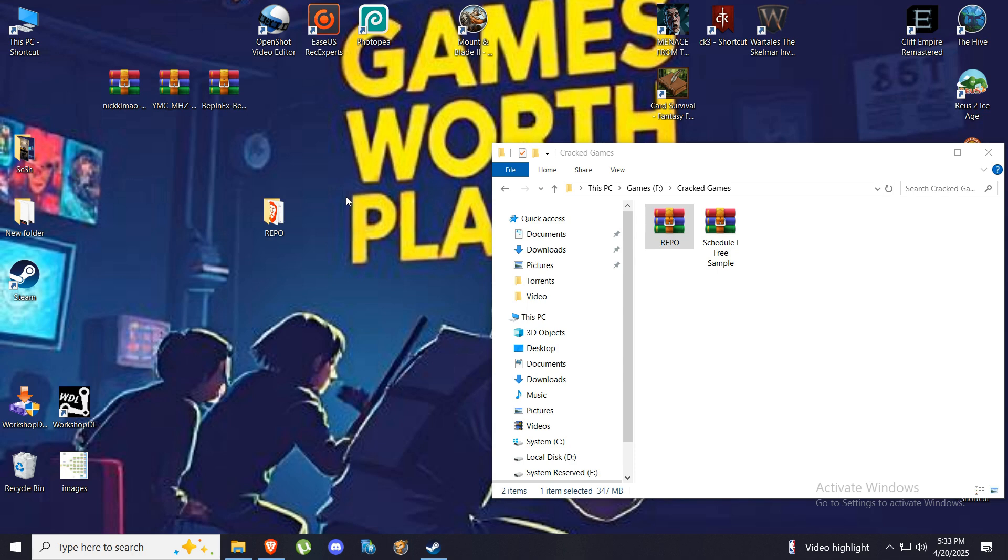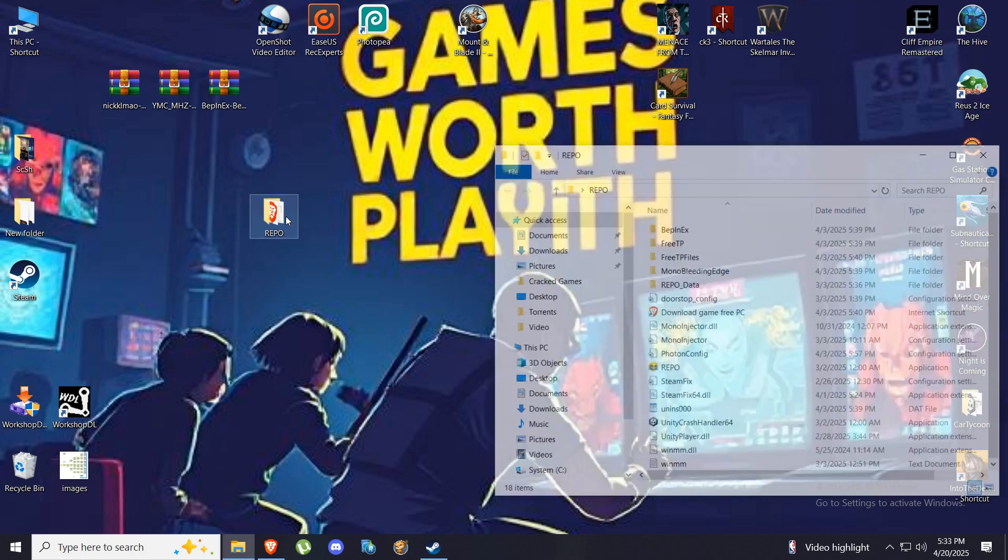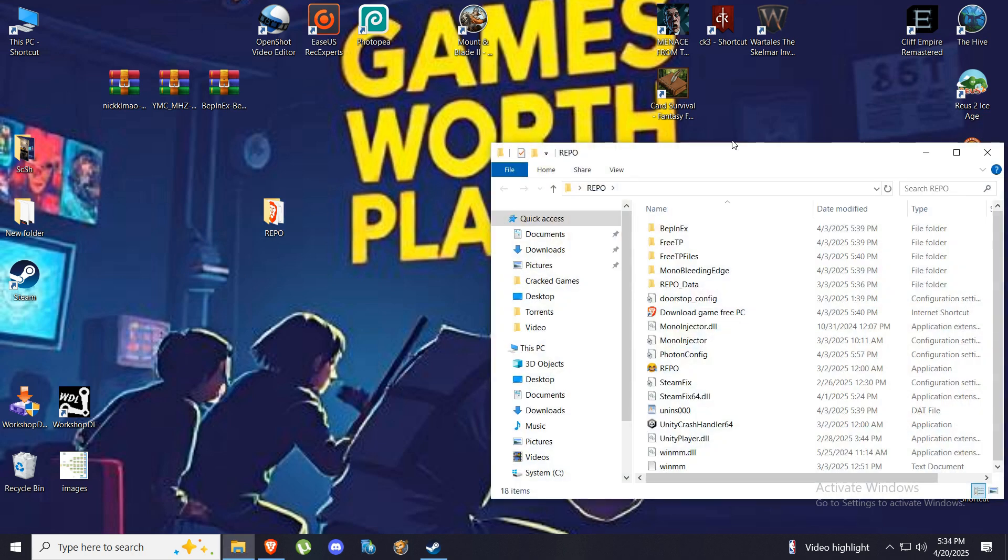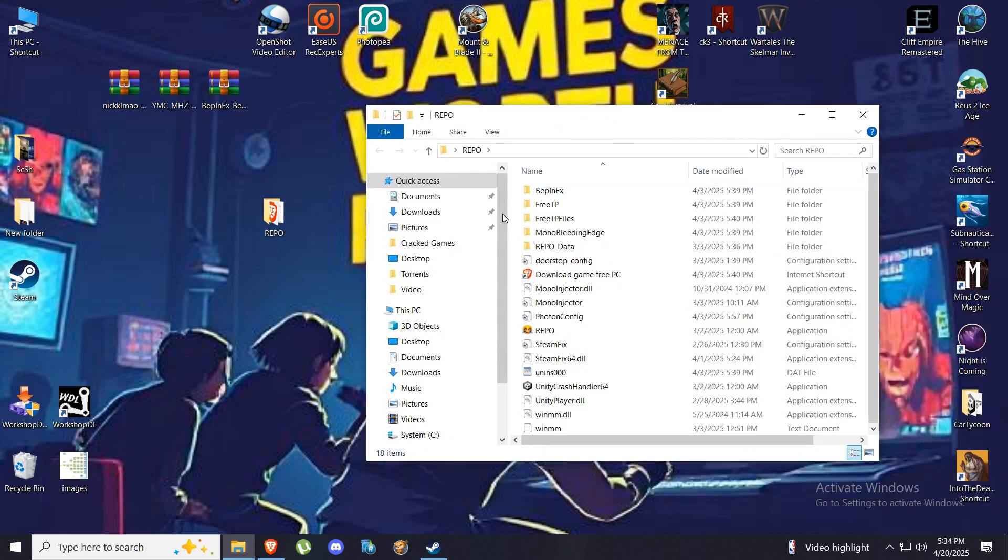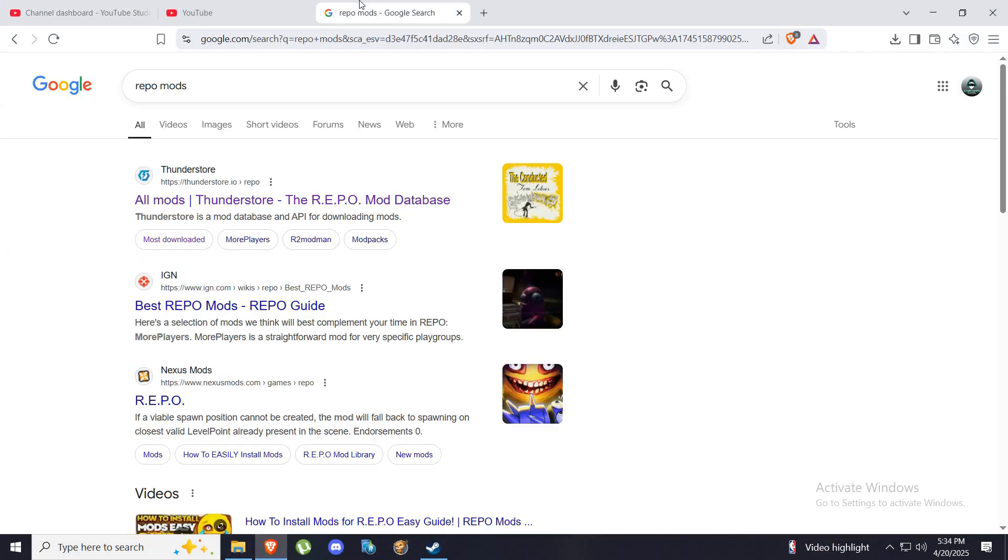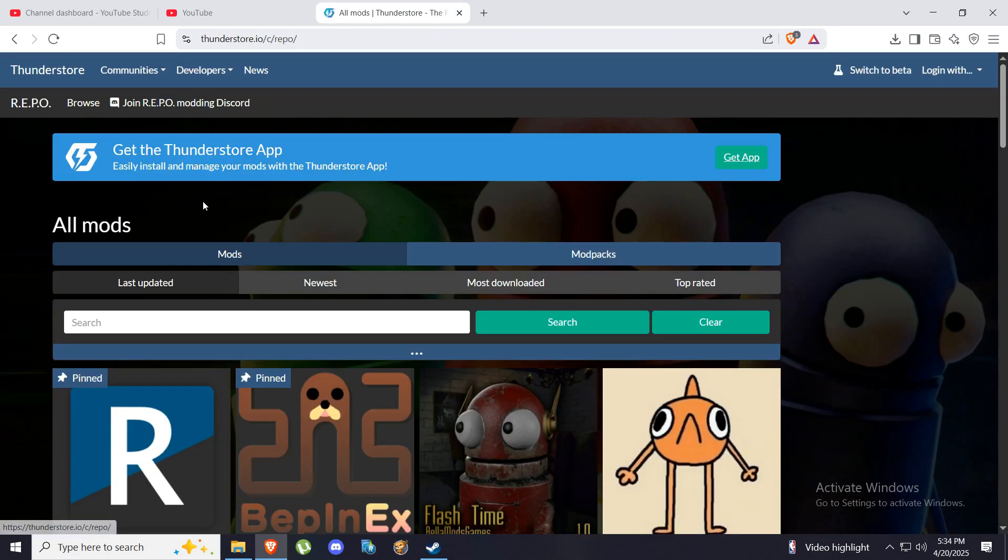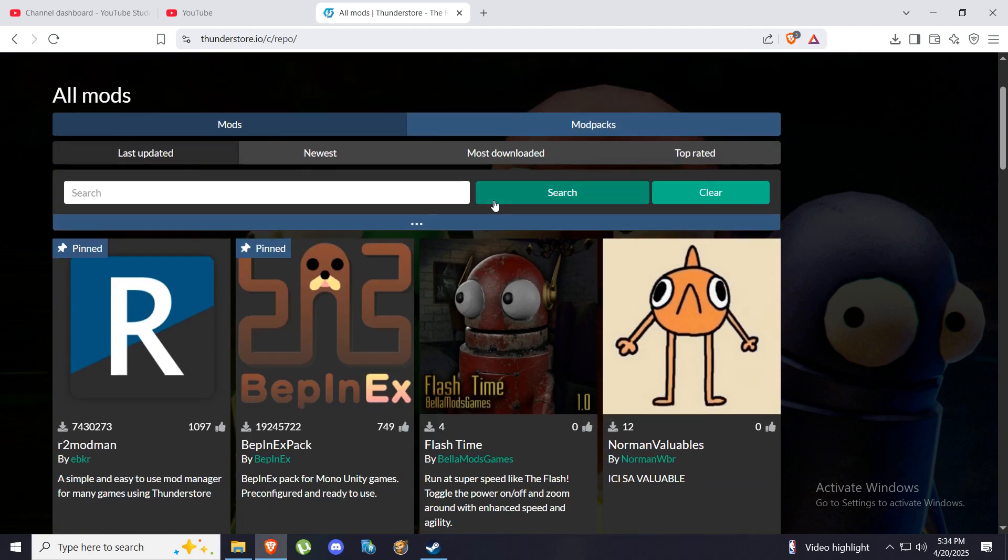So we have unzipped our game, so here it is now. Now what we want to do is we need some mods for it. So we're going to go here, type Repo mods on Google, and the first thing that will appear is this Thunderstorm.